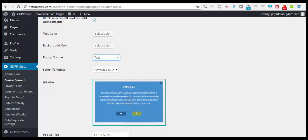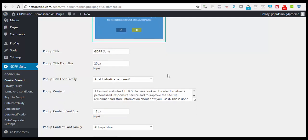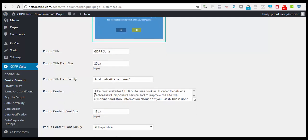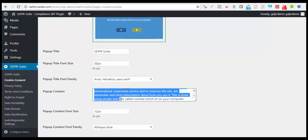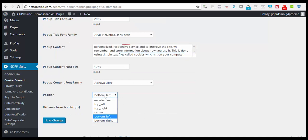And the pop-up title, the pop-up title font size, the font family to select from, the pop-up content that you want to place on your cookie notification box, the content size, fonts, and any position on your web pages you want it on.